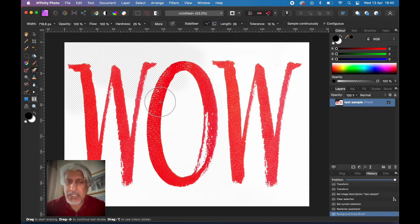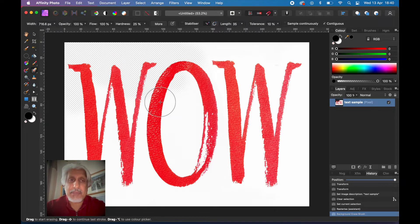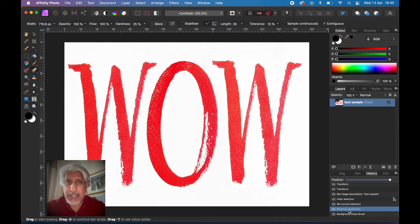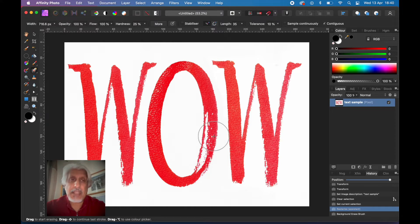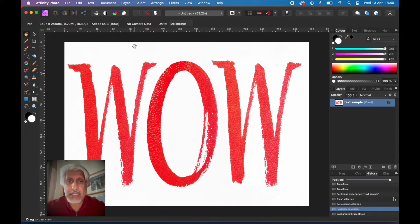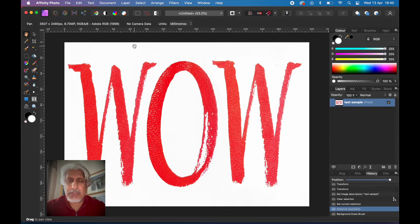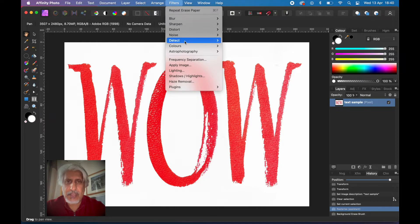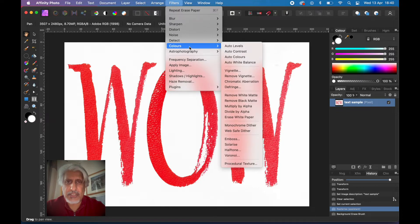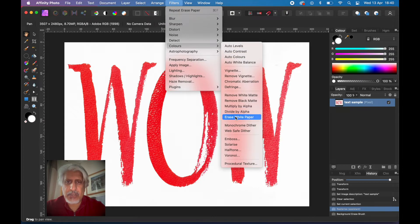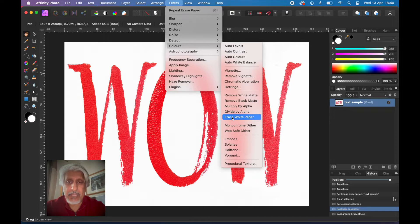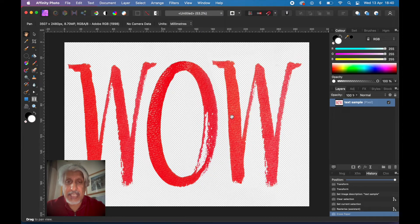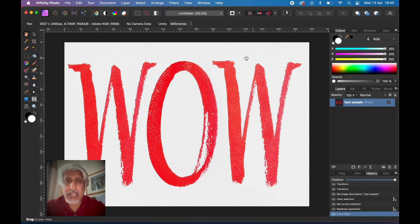That takes a little time. So how else could we do it? Let's just go back to where it was. And instead of using that option, what I'm going to show you is something that most people don't know it's there. It's under the filter menu down to colors, and then there's something called erase white paper.